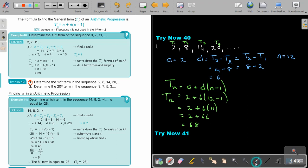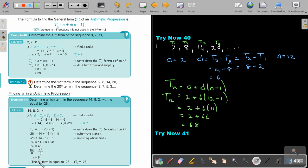Let's look at another example: determine which term in the sequence — starting at 14 — is equal to negative 28. Write down the formula. A is 14, D is negative 6 (found by subtracting consecutive terms), and TN equals negative 28. Substitute into the formula and solve for N, treating it like a linear equation: simplify, move terms across, divide, and you get N equals 8. So the 8th term equals negative 28.